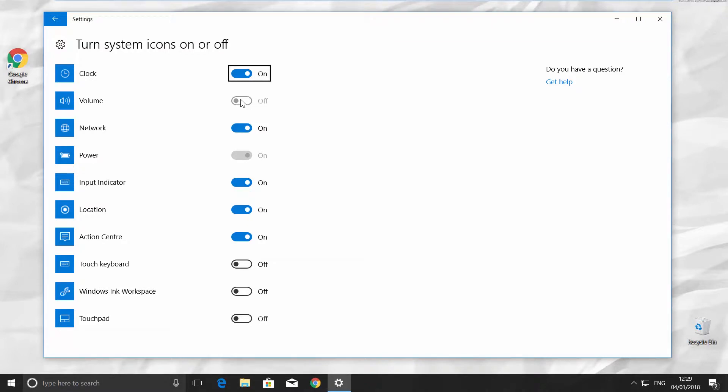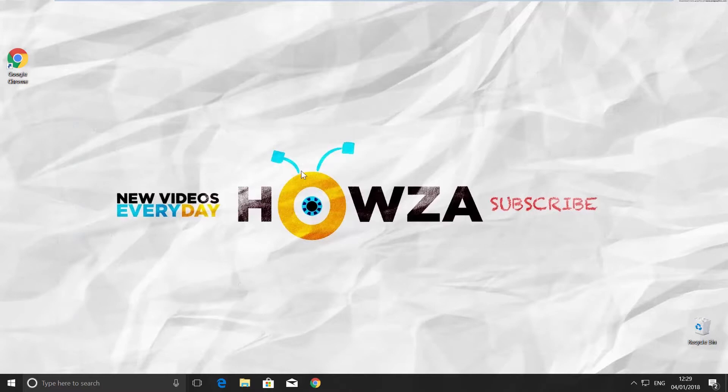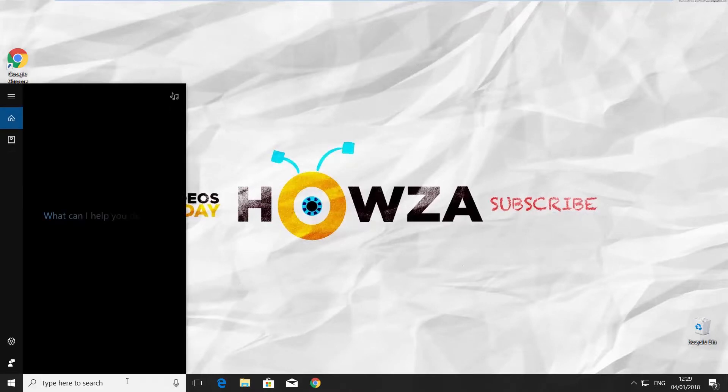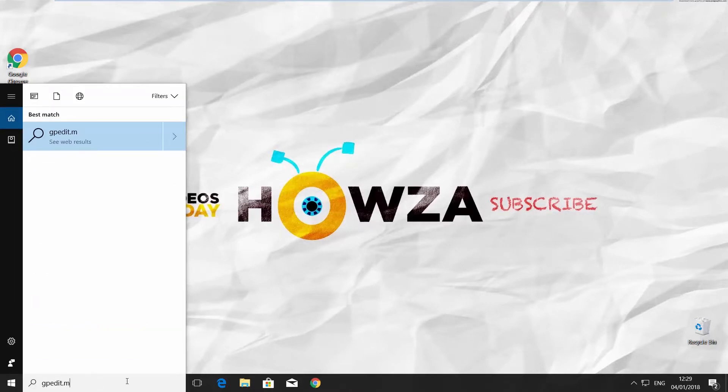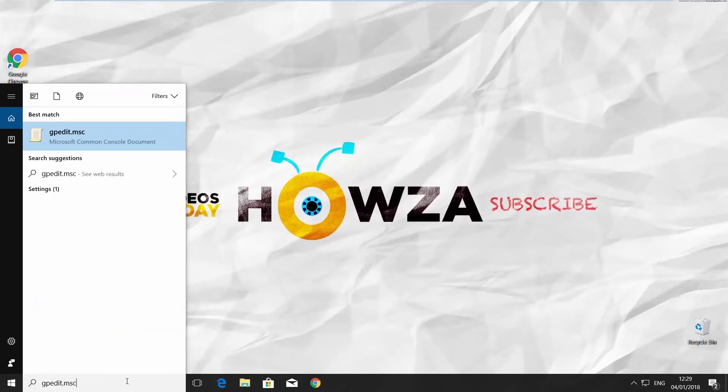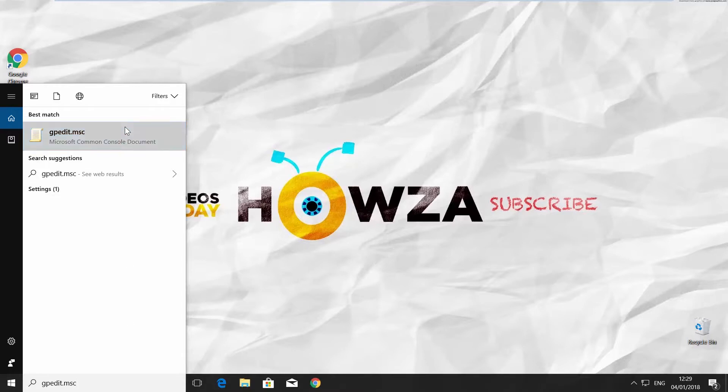If the option is not available for you, there is a solution. Go to Cortana searchline and type G-P-E-D-I-T dot M-S-C. Open it.